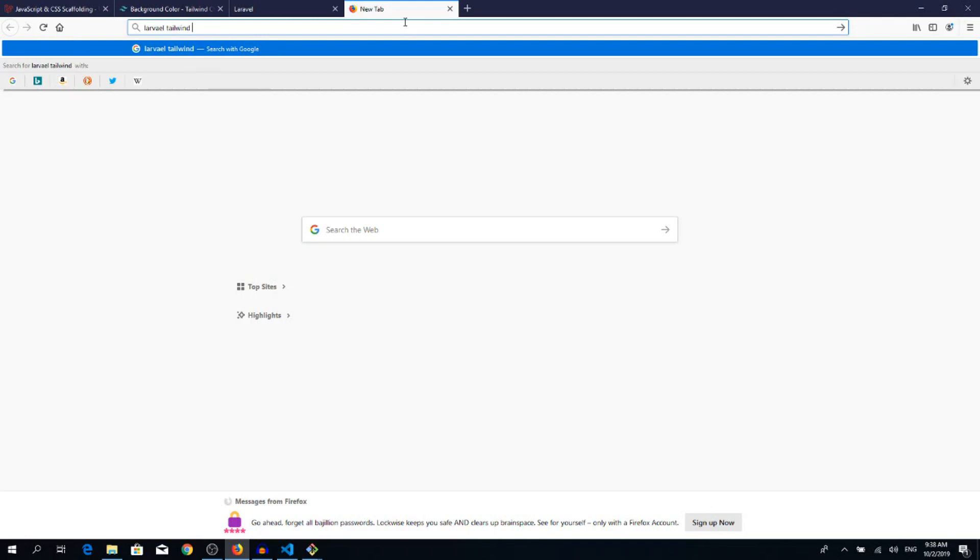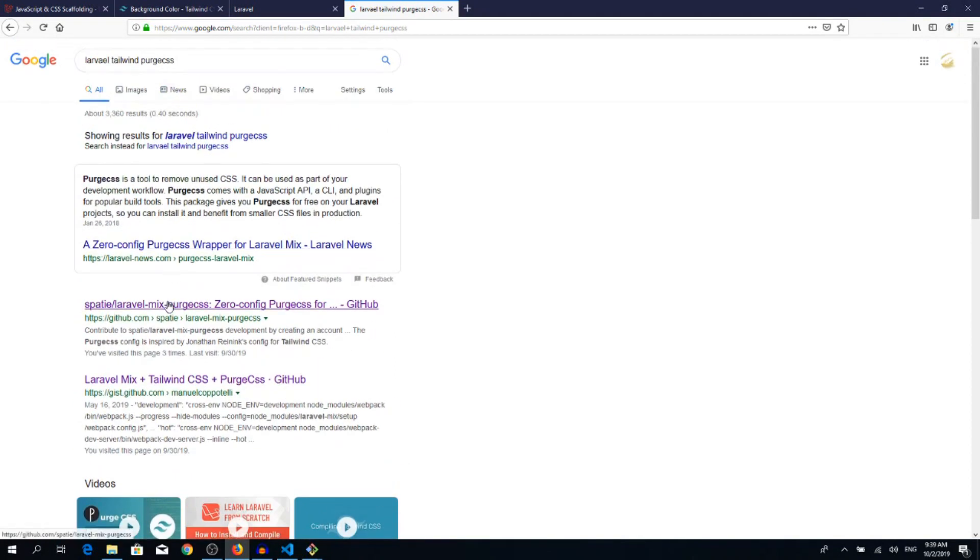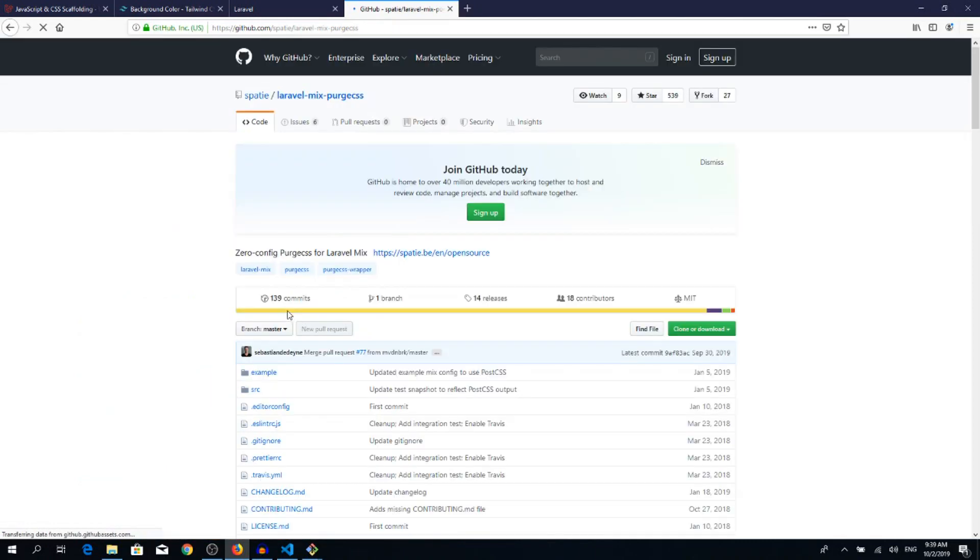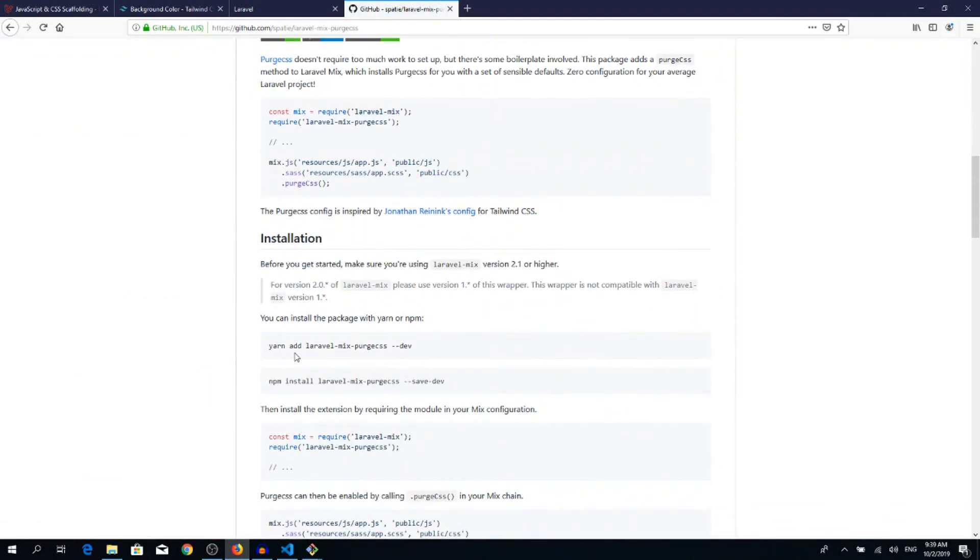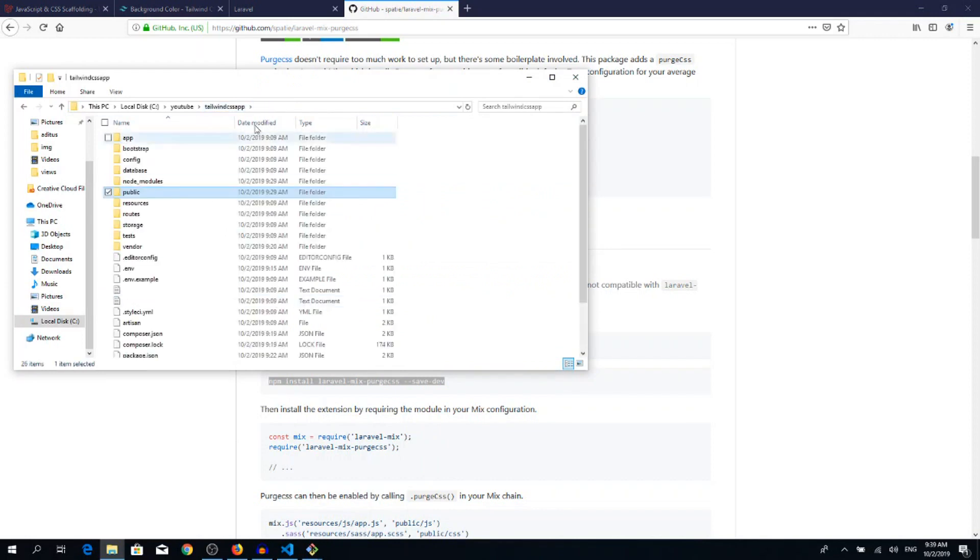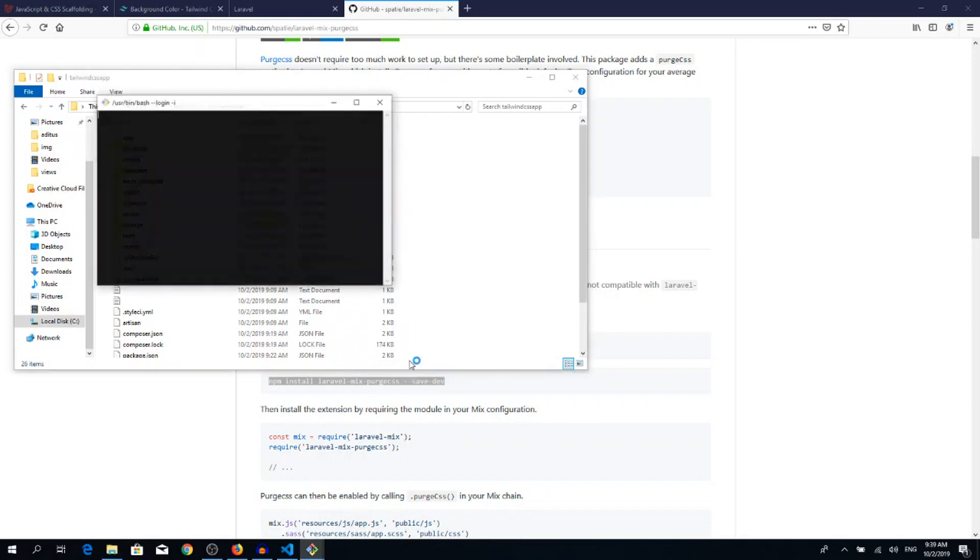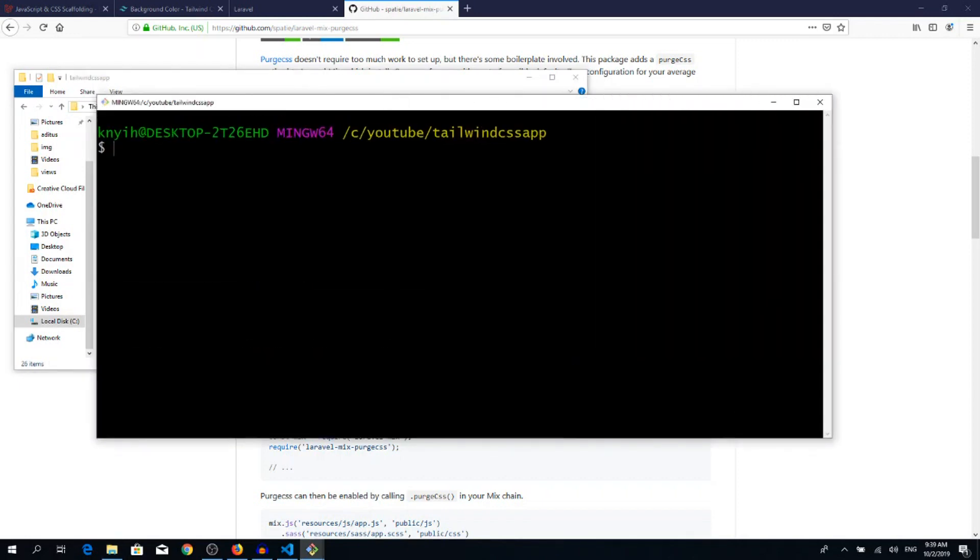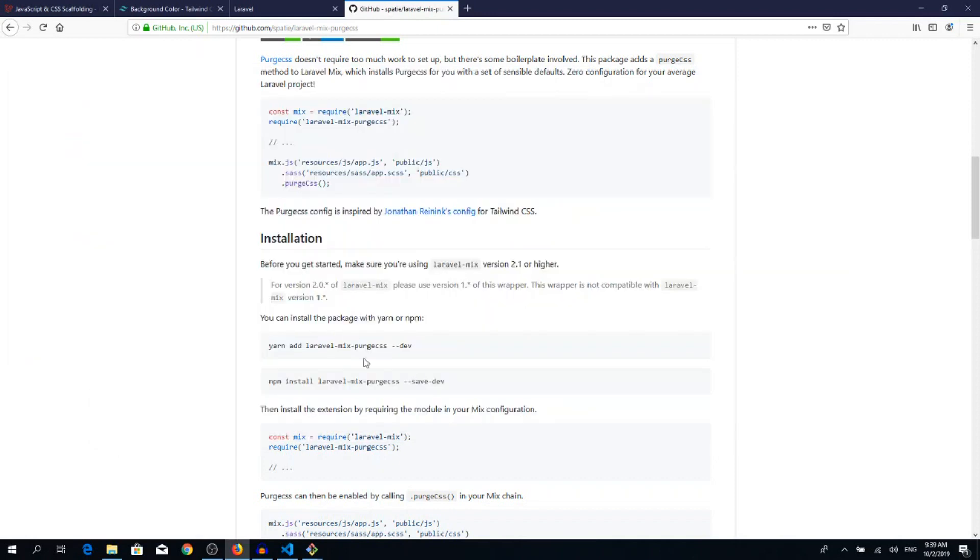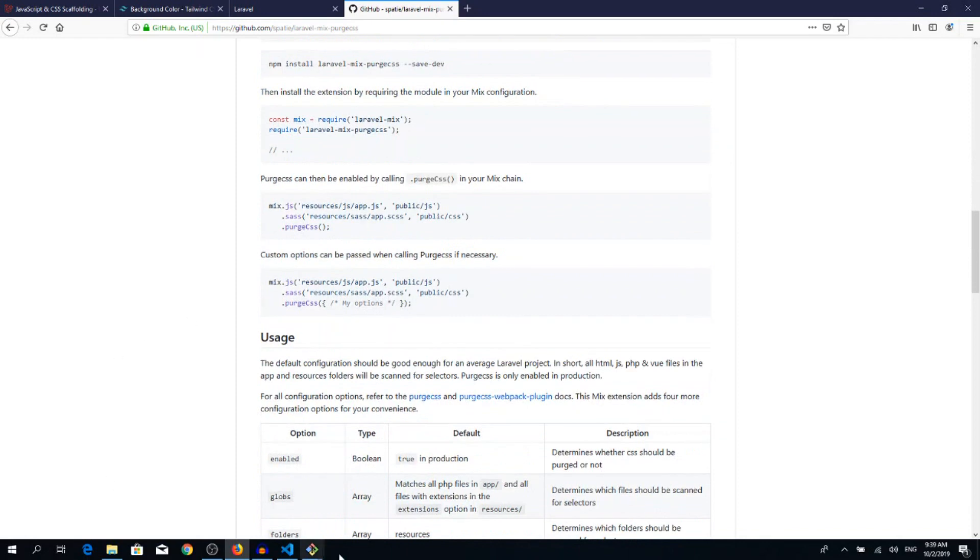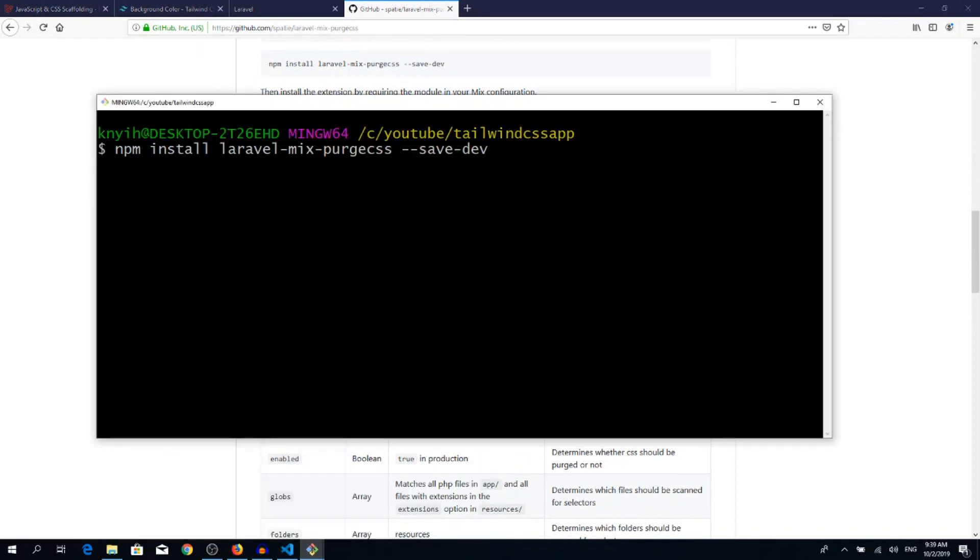You will see the very first GitHub link. All we need to do is install through npm. So copy this line, go back to your project main folder, open up a new command line. Let's make it bigger. Paste, so npm install laravel-mix-purgecss --save-dev, hit enter. It will pull in this package into our application. Right, that's done.